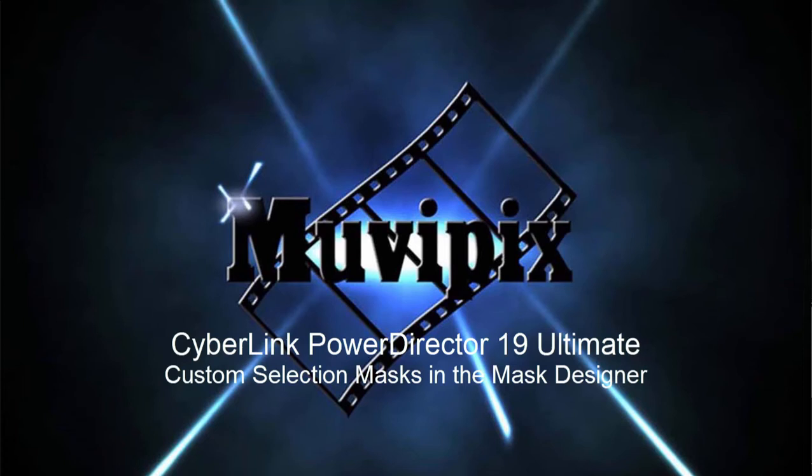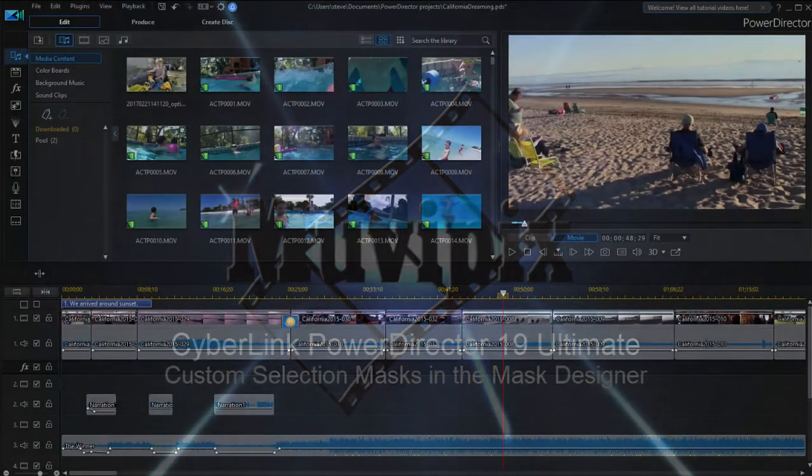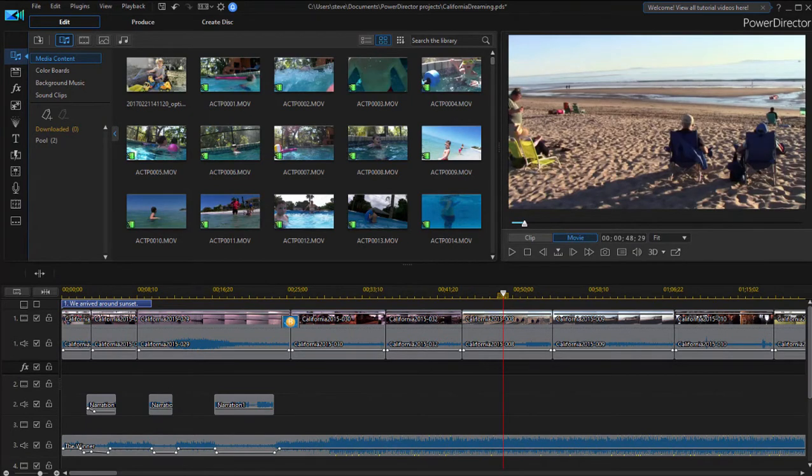Hi folks, Steve Rossetti, co-founder of MoviePix.com and author of the MoviePix.com Guide to CyberLink PowerDirector Ultimate. And here we are in version 19 of CyberLink PowerDirector looking at some of the cool new features in the program.